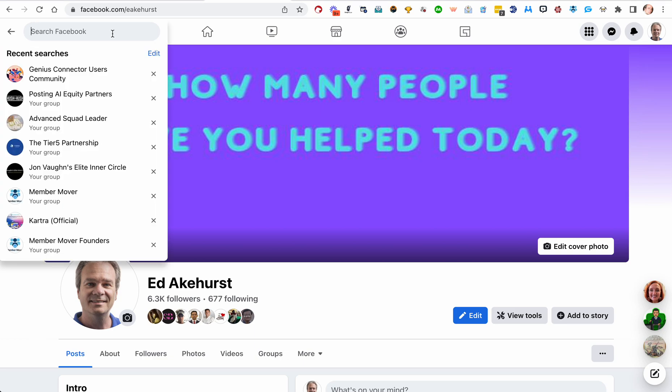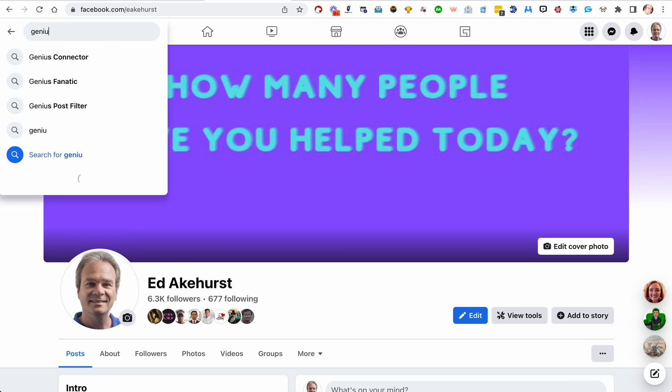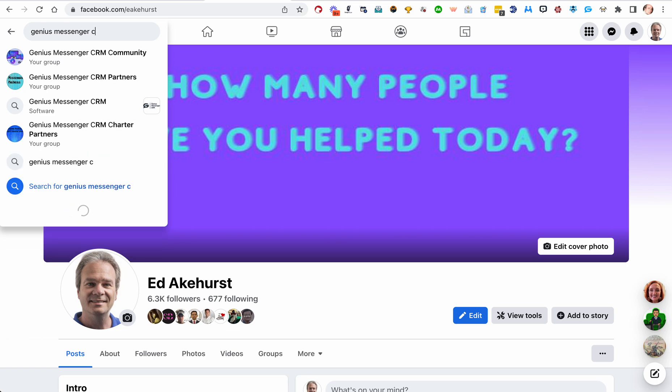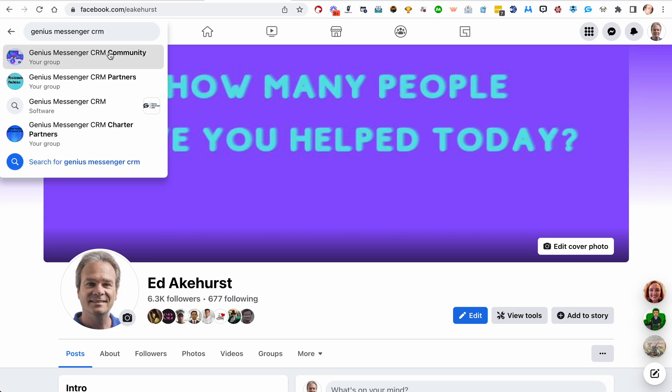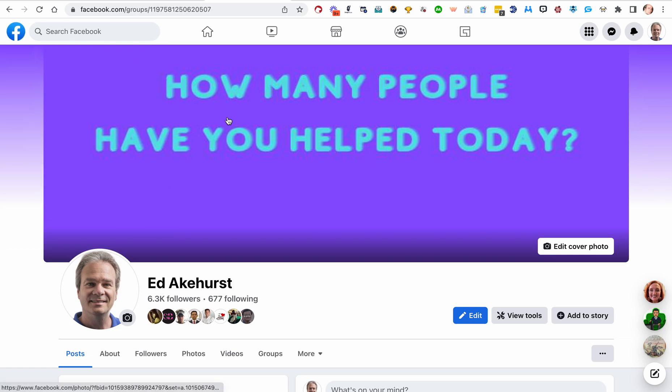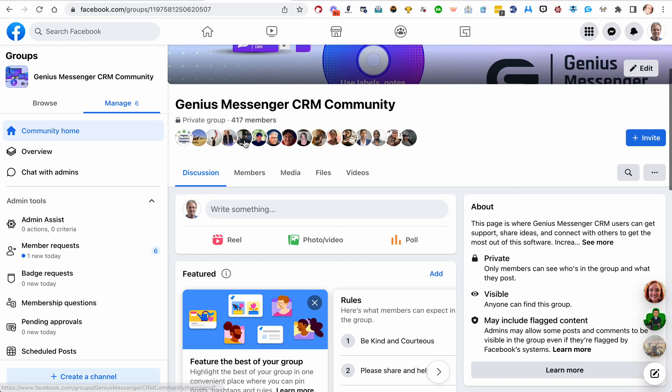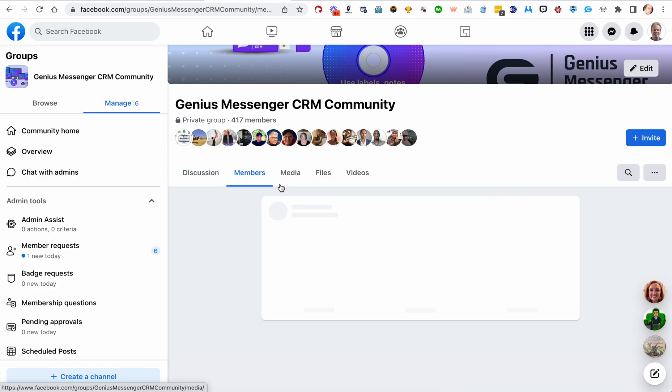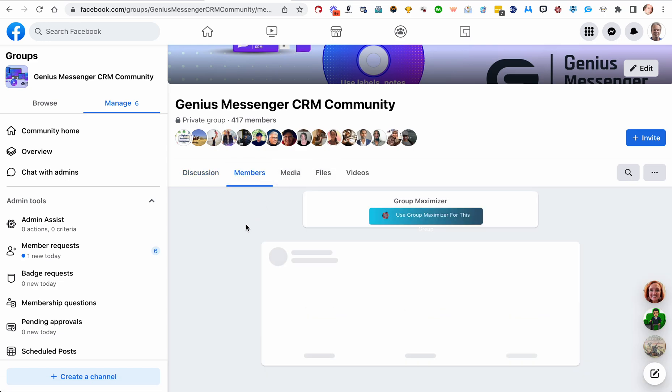We will go to one of my groups. Let's go to Genius Community, Genius CRM Community. I'm going to go to the members page.